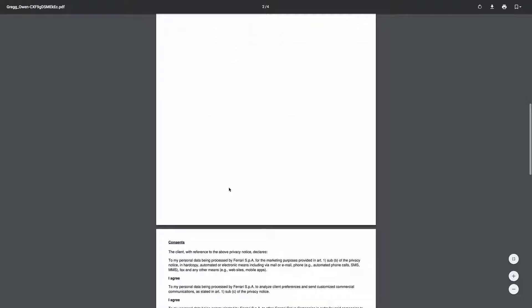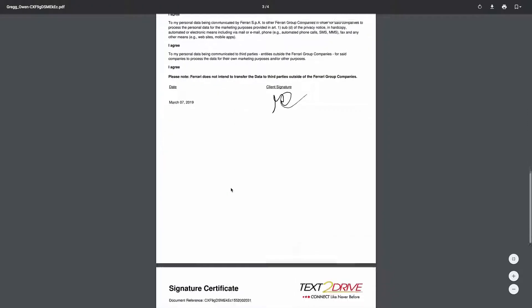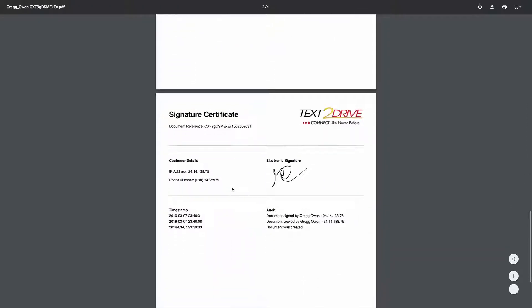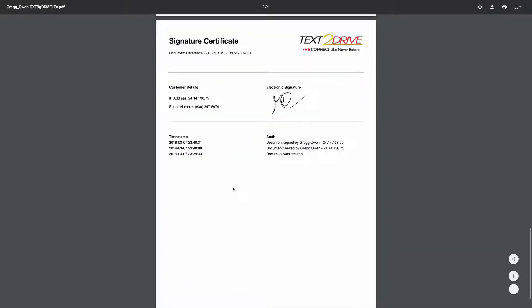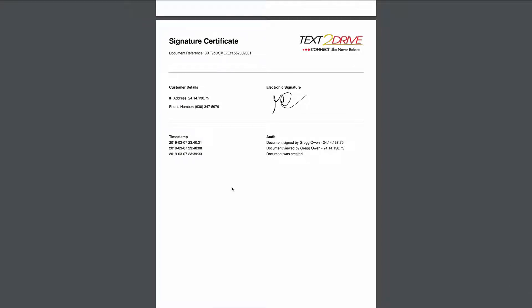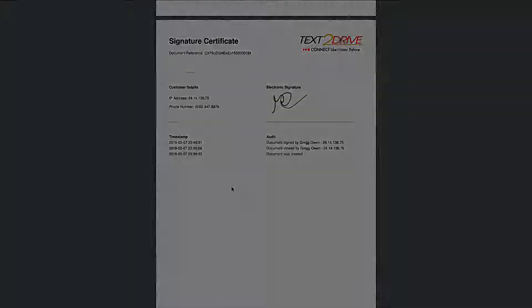You go through the whole thing. You can see where the customer agreed, where they signed the document, and when they signed it. There's a signature certificate. Very simple, very easy, and very quick.